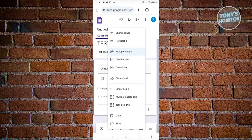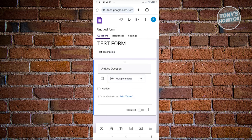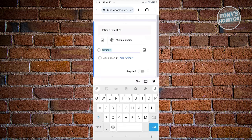You can choose from several question types: short answer, paragraph, checkboxes, dropdown, file upload, linear scale, multiple choice grid, checkbox grid, date, and time. Go ahead and choose the appropriate one for your needs.